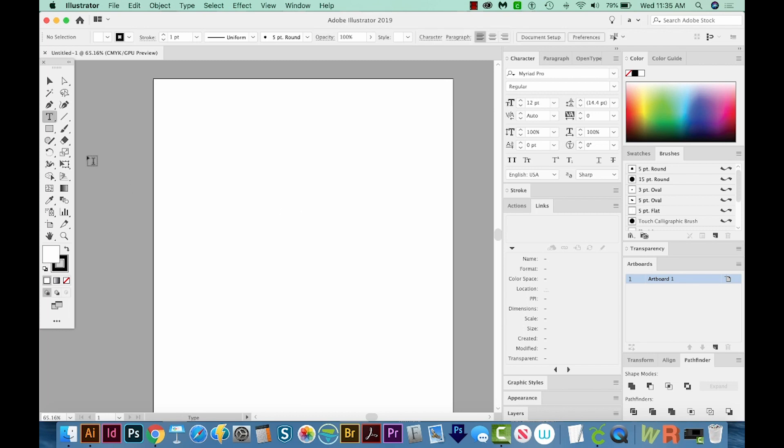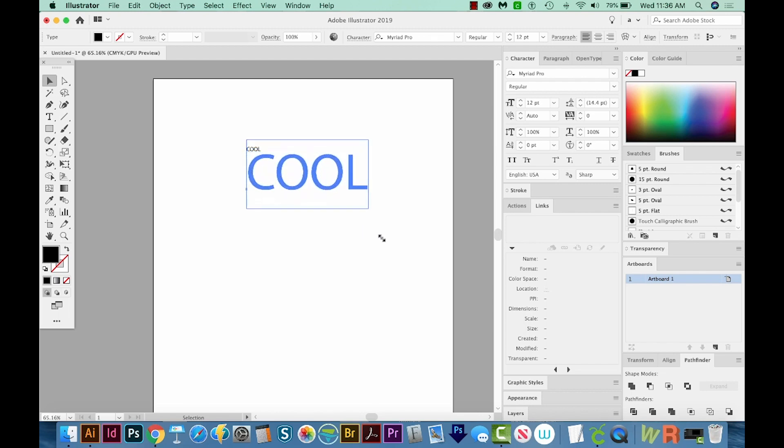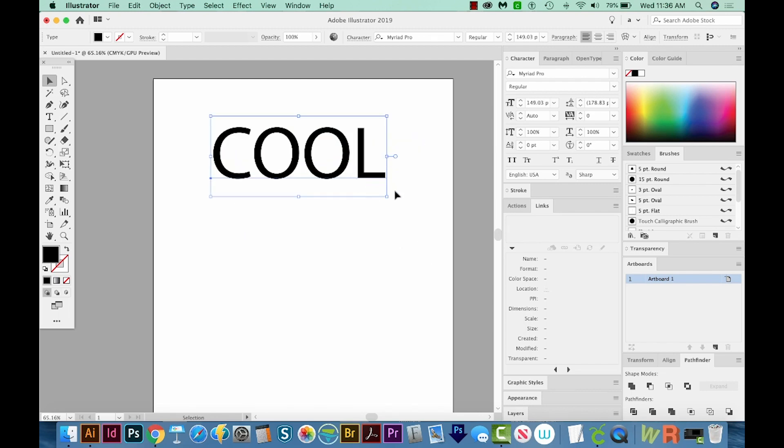I'll hit T on my keyboard to get to the Text Tool, and I'll just click once, and that'll give me some lorem ipsum to start typing with. So I'll just start typing the word cool, and then I'll get back on my Selection Tool, and I'll get on a corner and hold Shift and drag and make it a lot bigger.